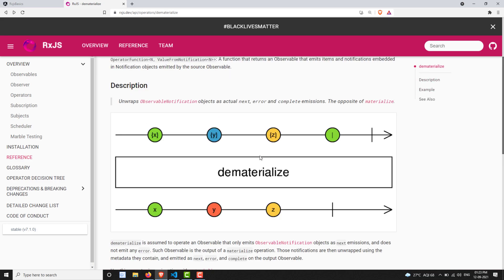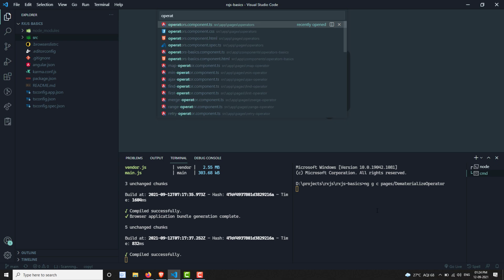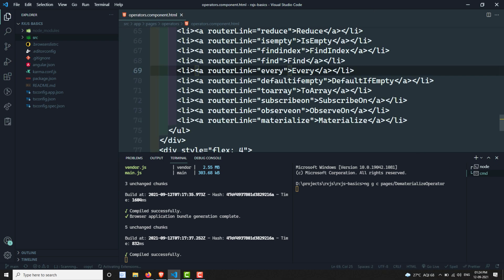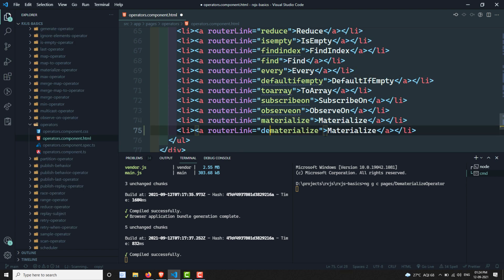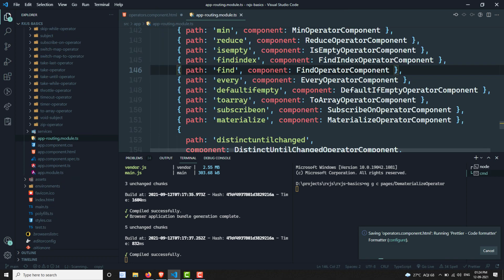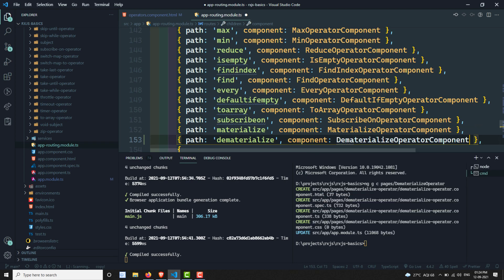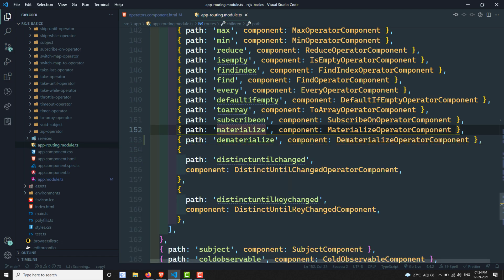It's the opposite of the materialize operator. Now I will show you the practical implementation of how it works. Let's open operators.component.html and add dematerialize. Then let's go to the app routing module and add the dematerialize route as well.